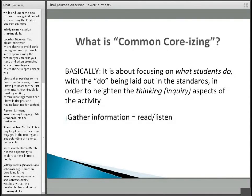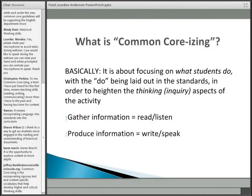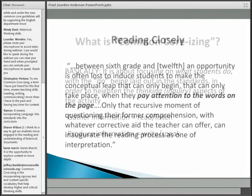Basically it involves two things: gathering information, which is about reading and listening — listening is unfortunately not explicitly in the history social science Common Core standards, but it really should be and implicitly it is. On the flip side of gathering information is producing information in the form of writing and speaking. Reading to discourse, listening and speaking, then leading to writing is a very important continuum in the Common Core process. We're going to focus today on reading, but writing and speaking is an important next stage.